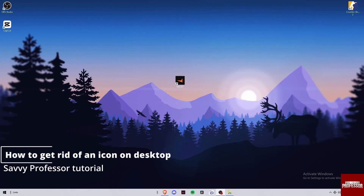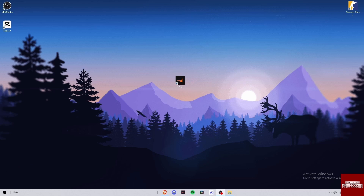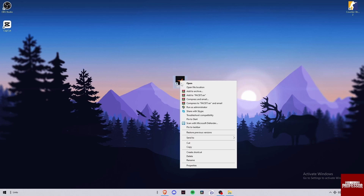Hello guys and welcome back to a new Savvy Professor video. Today I will show you how to get rid of icons on your desktop. If you want to delete an icon on your desktop, right-click on it and here you have the delete button.